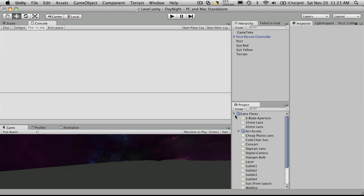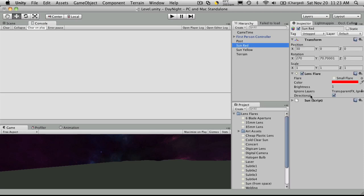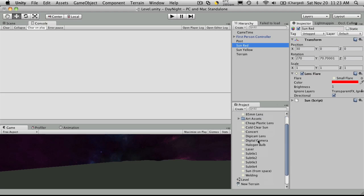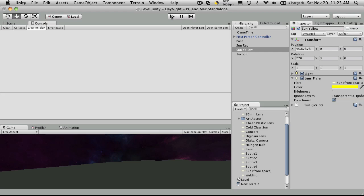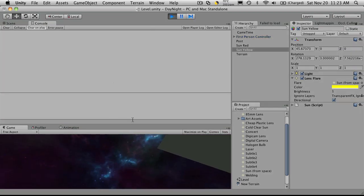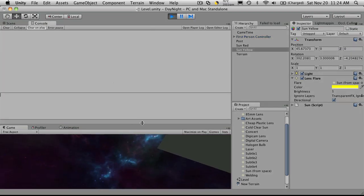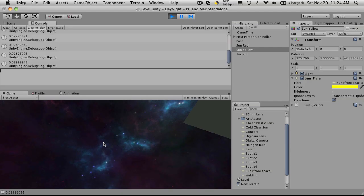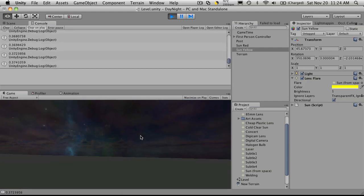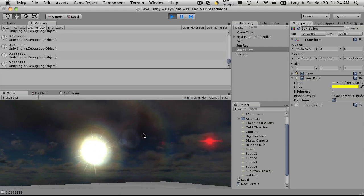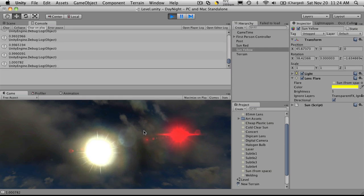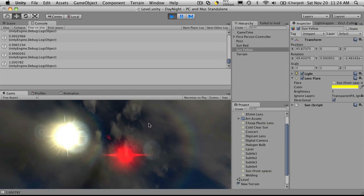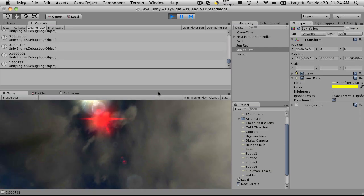Now that I've imported these extra flares, I'm just going to go up, I'm going to take my red sun and I'm just going to give it a, we'll say, a laser flare. And my yellow one, I'm going to try sun from space. Hit play, a little bit larger, and there we go. We notice how just changing the flare completely changes how it looks.